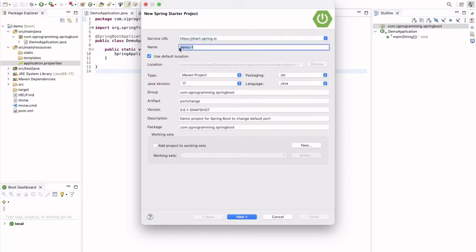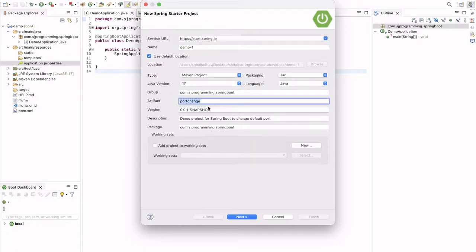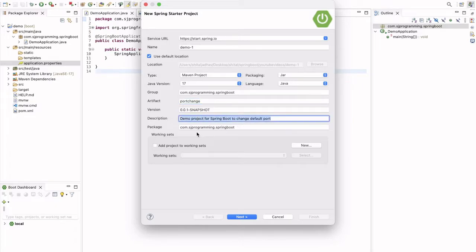Here you have to give the project name. Let's keep it as demo one. This is using Java 17 version. This is a group artifact and then description you can modify. After that this is our package.